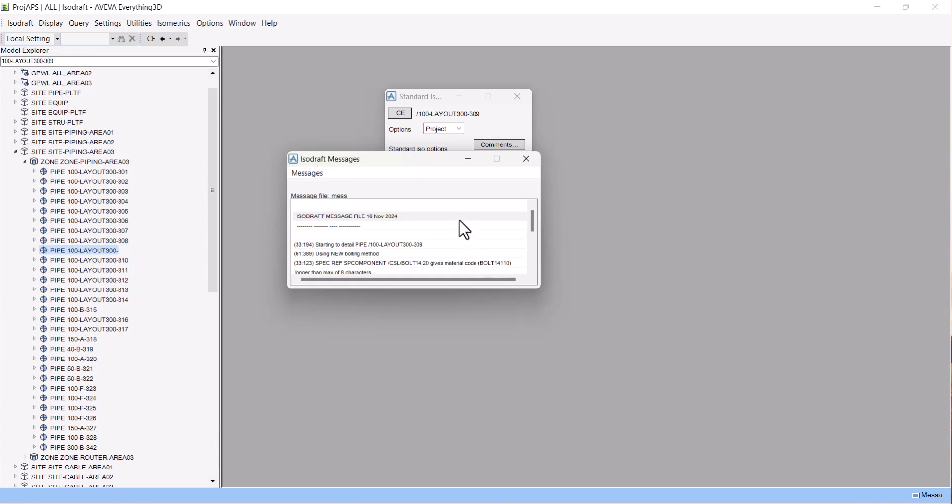So in this way we can extract the isometric by two methods. If you have any questions related to extraction of isometric, please comment in the comment box.